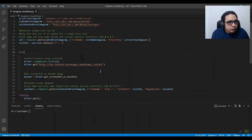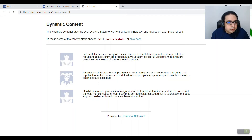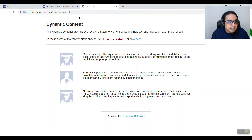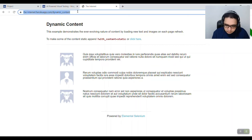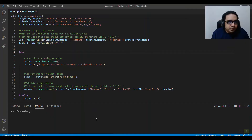Then you invoke the particular page that you want to do your visual validations on. Here I'm referring to a dynamic content page. Every time you do a refresh or hit it on a new instance, it will basically change the images as well as the text — that's the functionality of this dynamic content page.